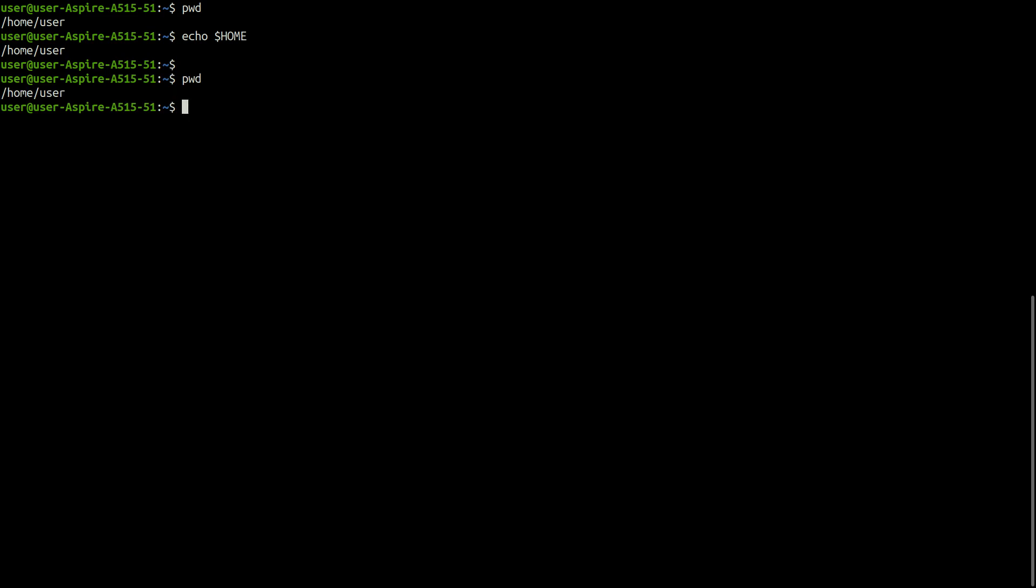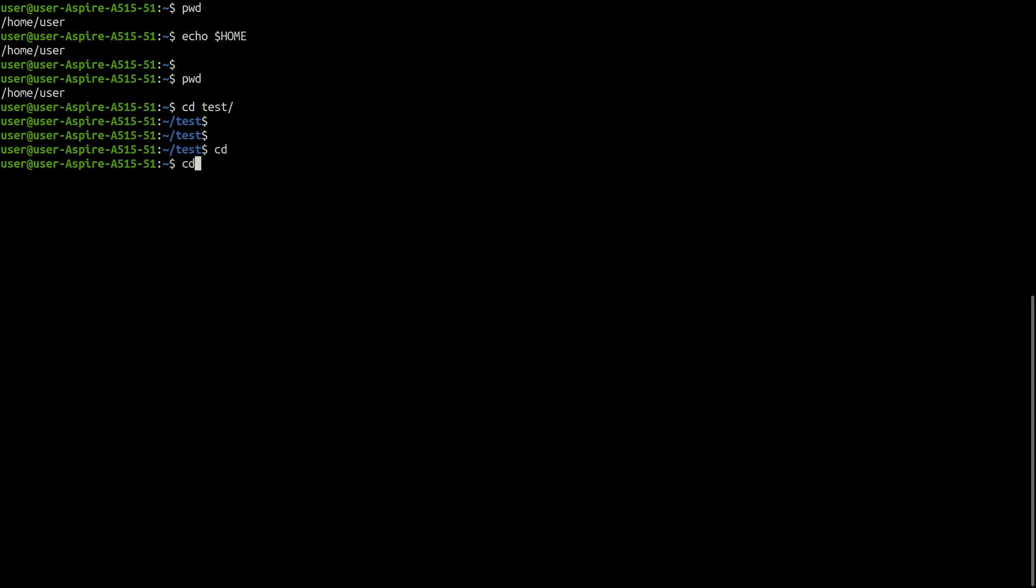You can move around in a file system by using the cd command. cd without path name reverts to the home directory. cd commands can sometimes fail if there is no such directory or if you don't have the permission to access the directory.